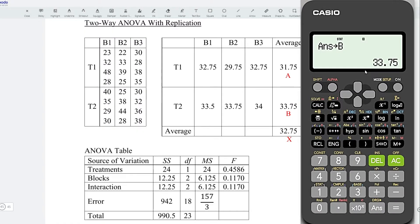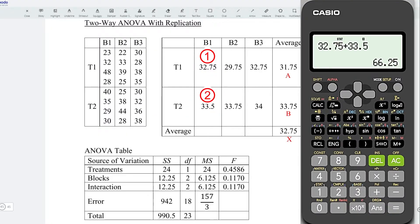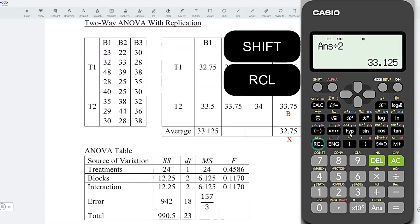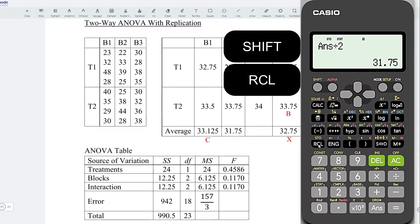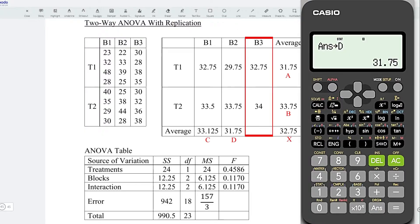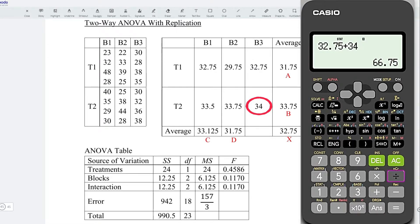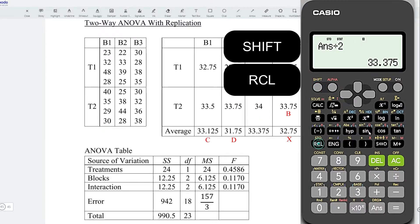Store the second treatment average to B. Now let's obtain the average for each block. First block: 32.75 plus 33.5, divided by 2 treatments. Store this value to C. Second block: 29.75 plus 33.75, divided by 2. Store to D. Last block: 32.75 plus 34, divided by 2. Store to E.